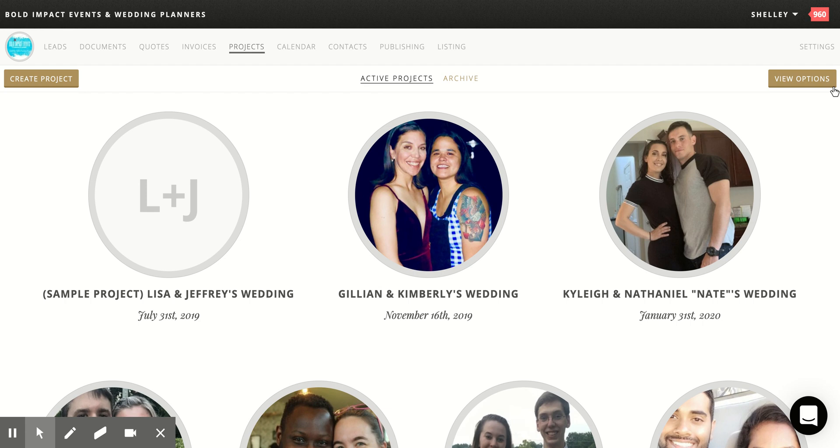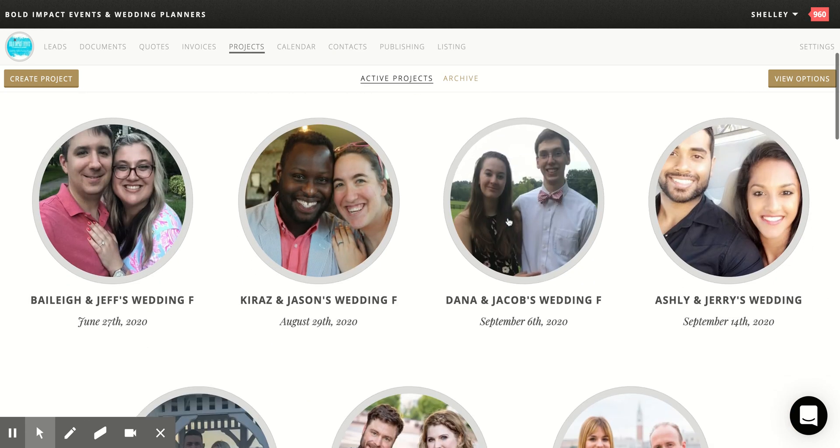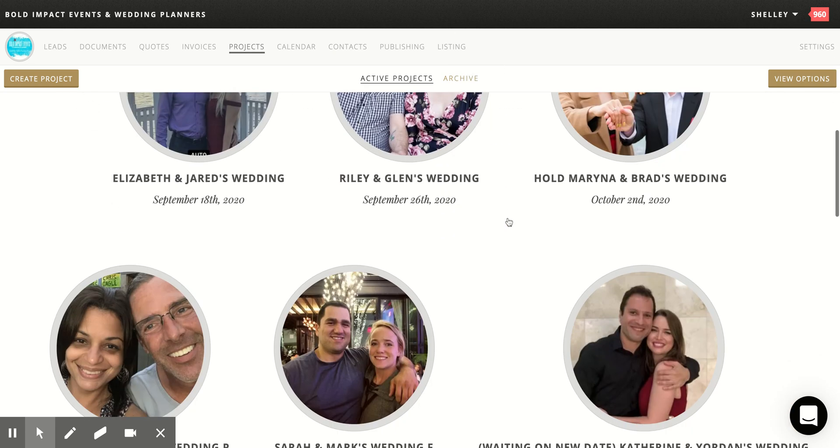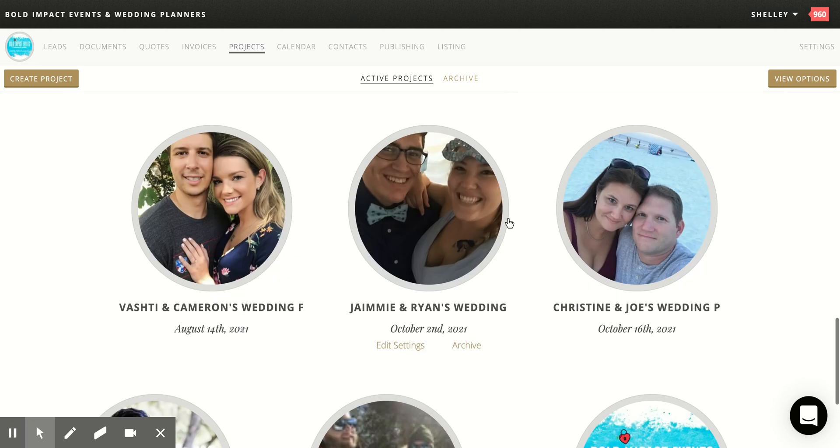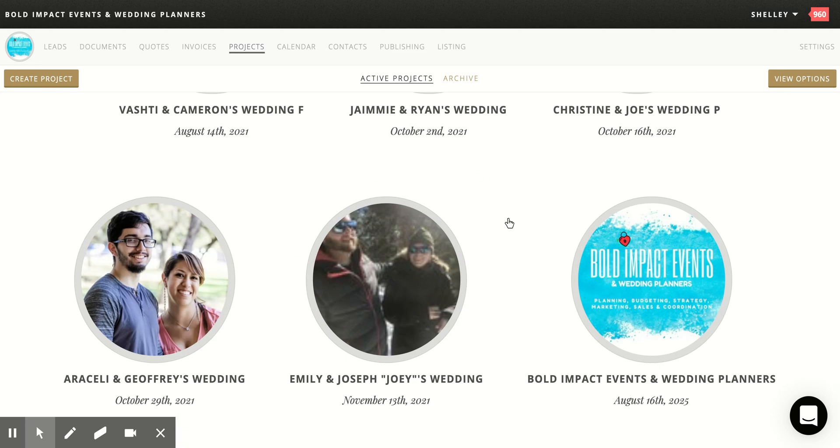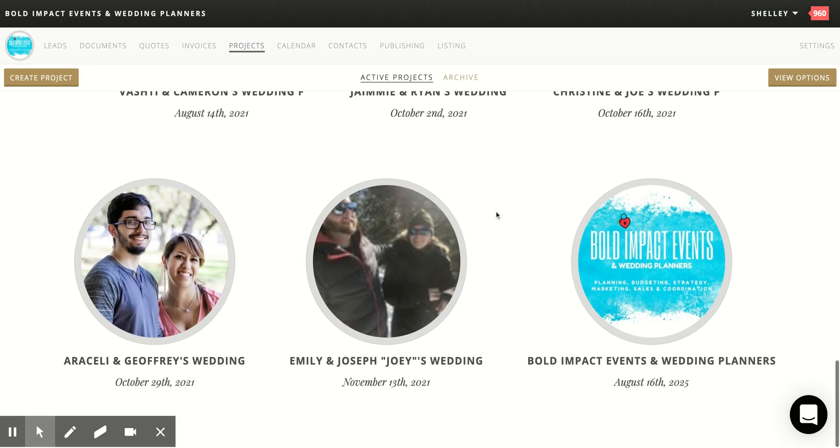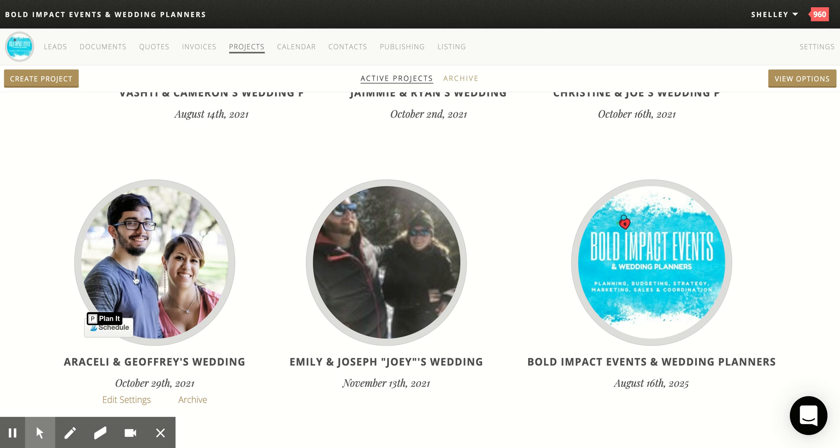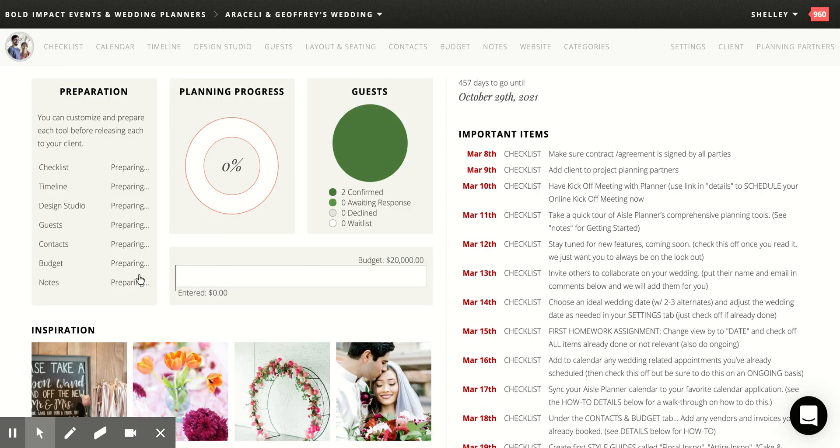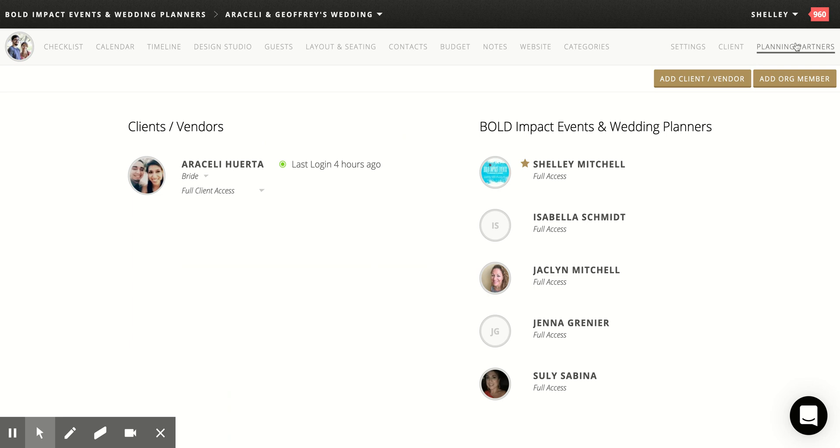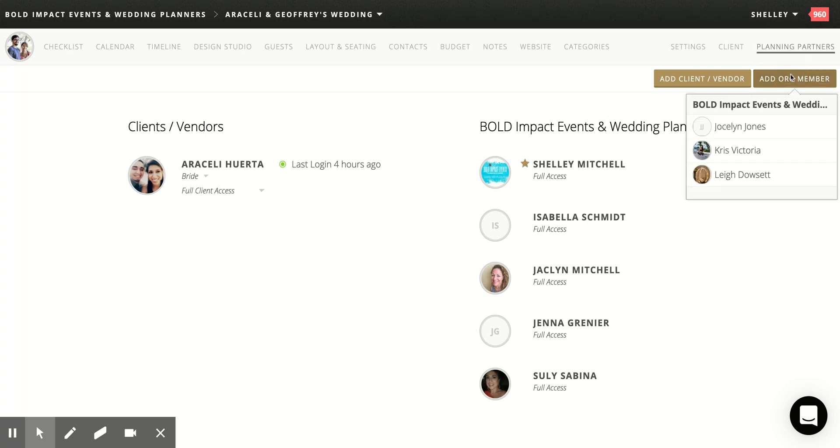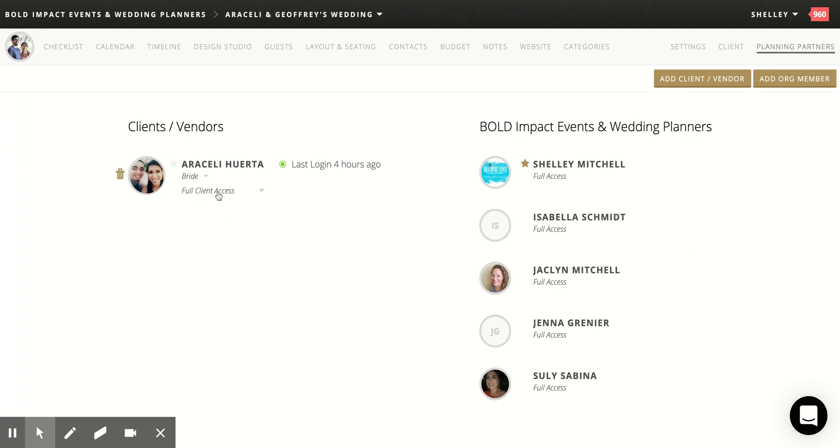So we created a project last night for Araceli Huerta. She's starting with us and currently she's getting married in October, October 29th, 2021. So what is the first thing you do? You ask them for a really cute picture. I actually text them that and I added their photo in there. Then you want to go into planning partners and add the entire staff by hitting add organization member, which I did. And then you want to add her.